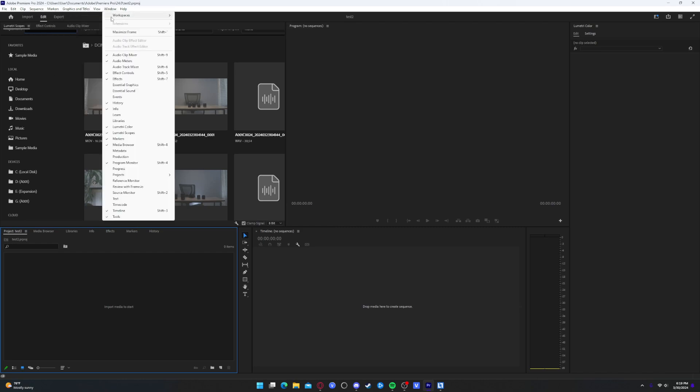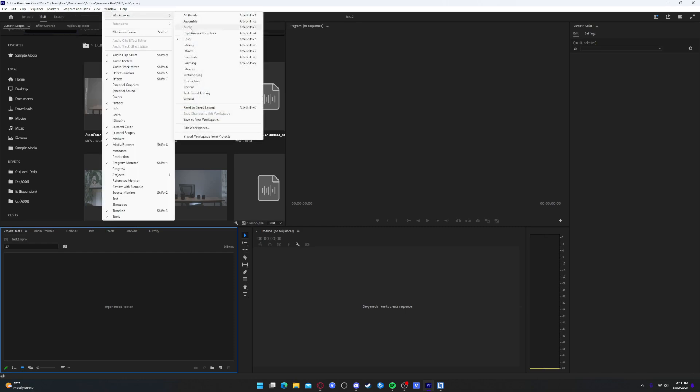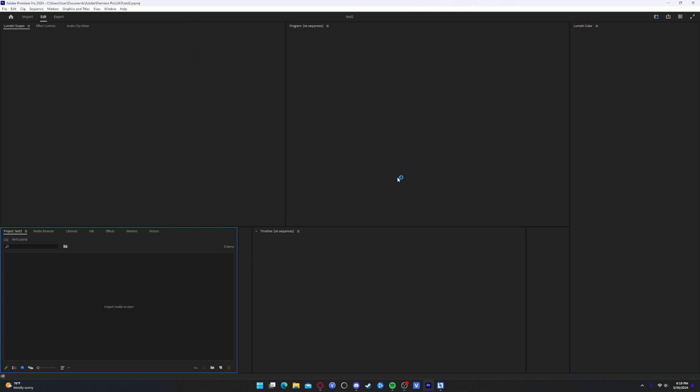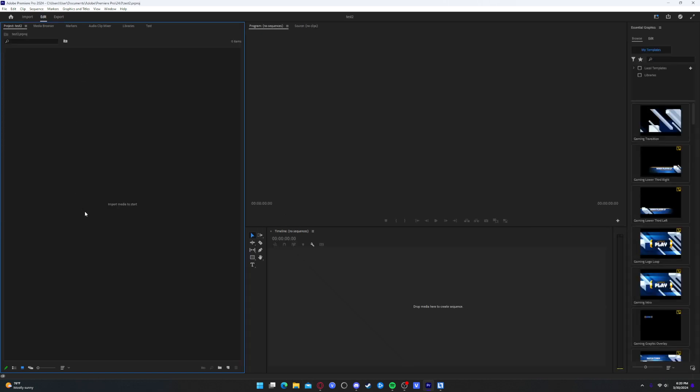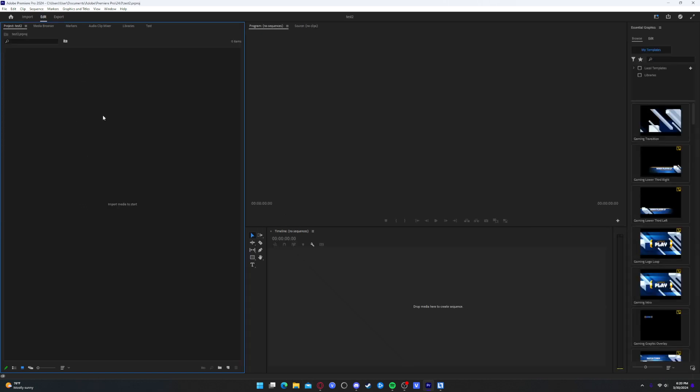So I'm going to go over here to Window, Workspaces, go to whichever one. I mean, this part's personal preference. I just like to be in the Assembly tab whenever I first start a project. So I'm going to wait for Premiere to catch up, because it's acting a bit slow for me today.